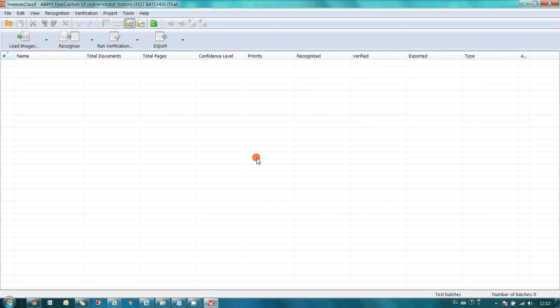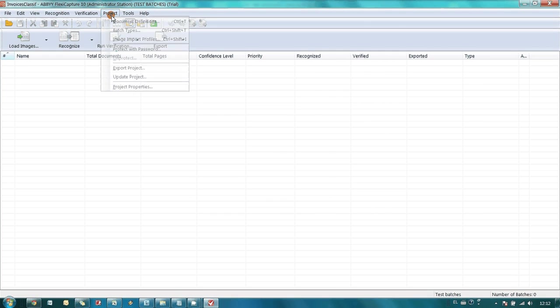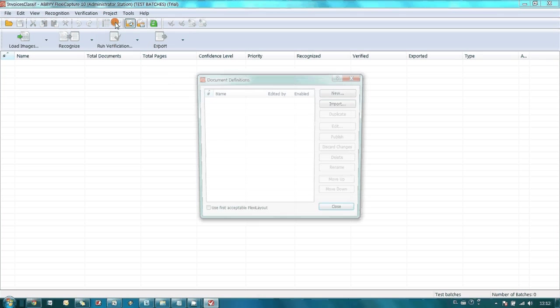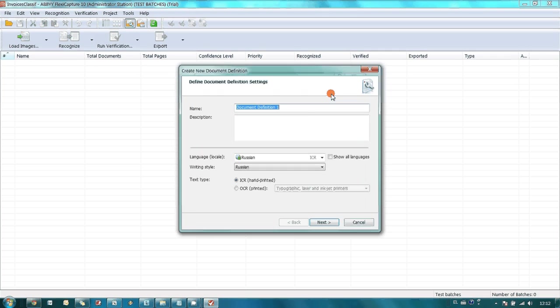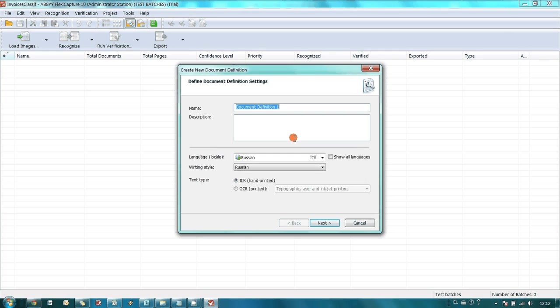Now, let's create document definition for the invoices from the first supplier using relevant layout.